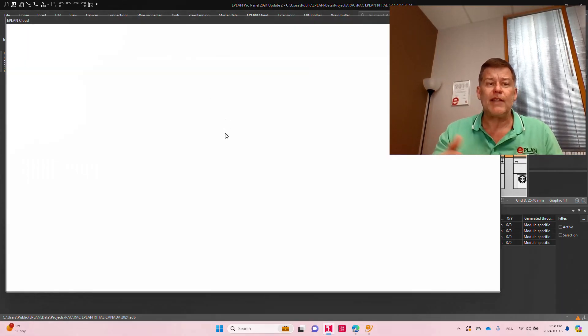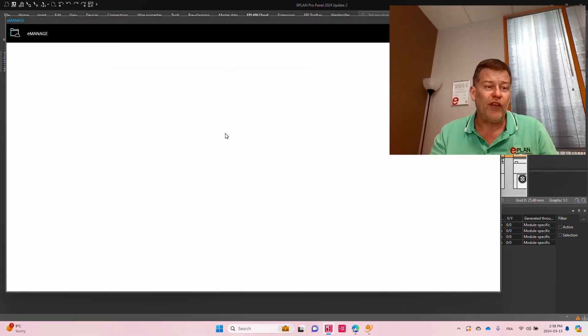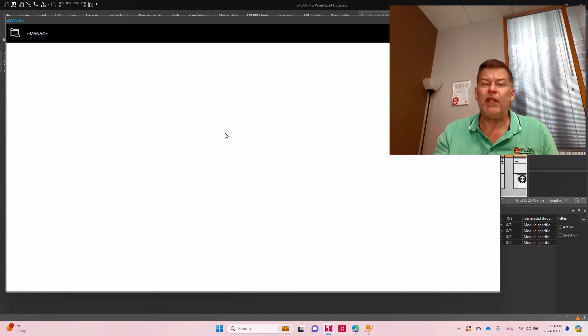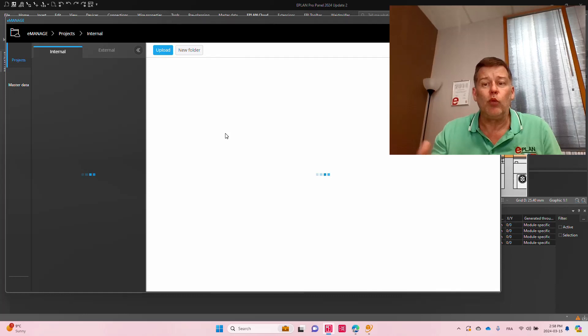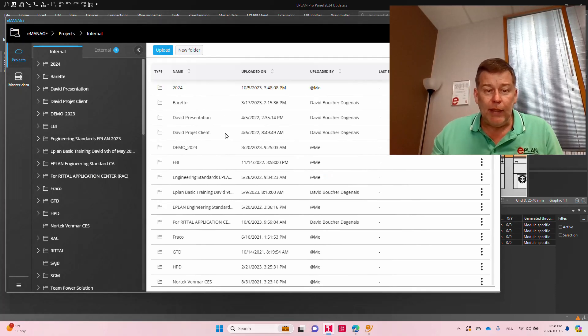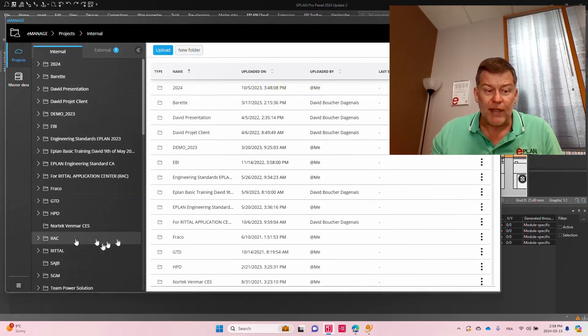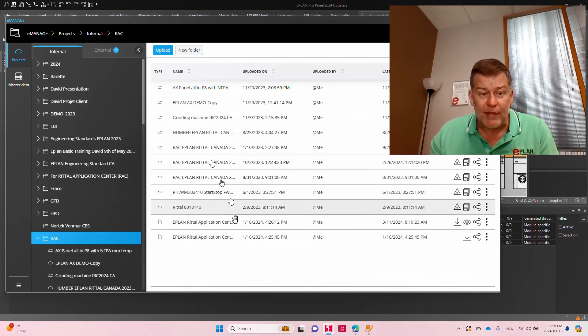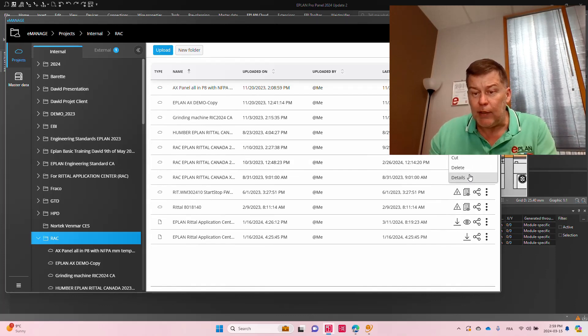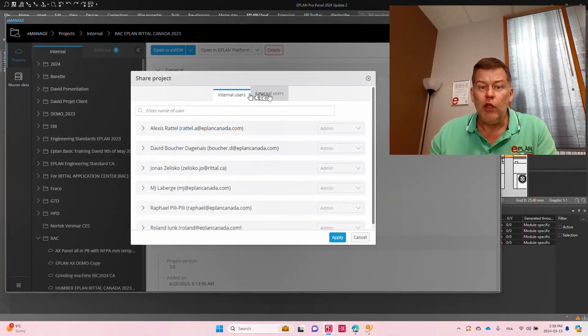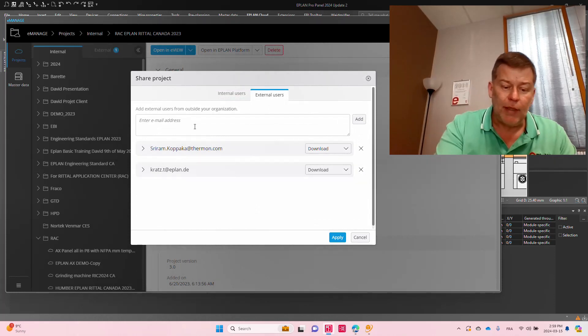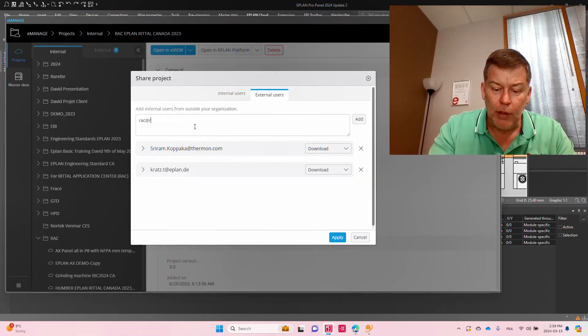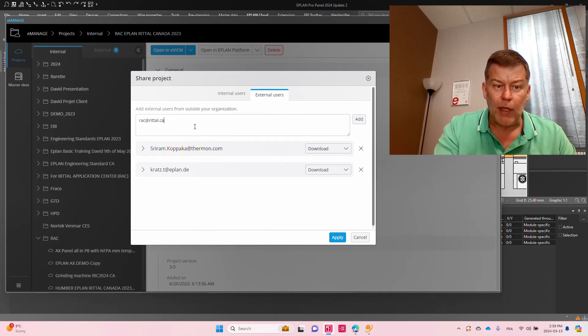That means you can take this project as it is right now, just upload it as I described in an earlier video here to E-Manage, and then simply share it with RAC at Retail.ca. These are just external users you can assign. Here I have a few like this. I've already done this. I uploaded this project here, and I already shared it here in my details, in the sharing section, to the external user RAC, RAC at Retail.ca.